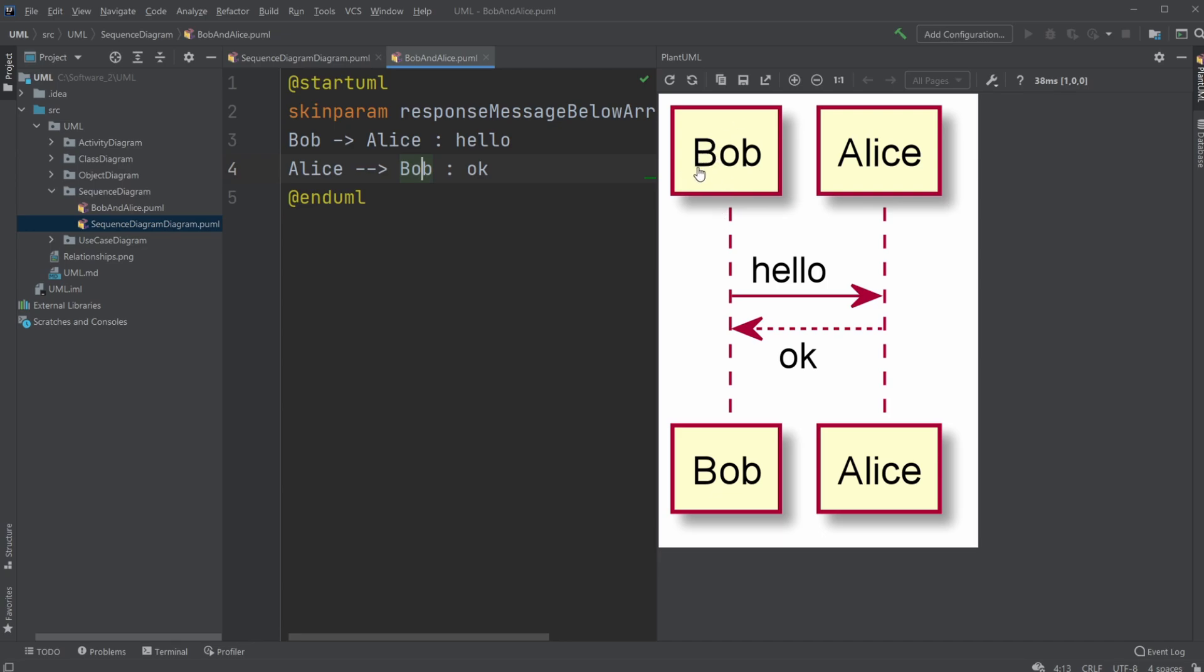Where we have Bob, which in this case probably is a person, but is a part of the system. Or in this case just the real world. We have Bob, and then we have an arrow showing the interaction with a message, in this case going hello. And then Alice, another part of the system, responds with okay, which is this dotted line.